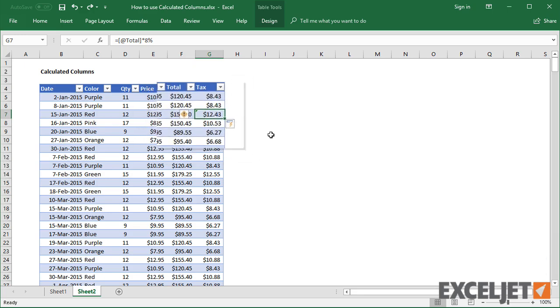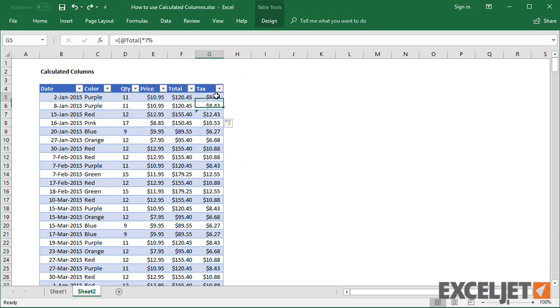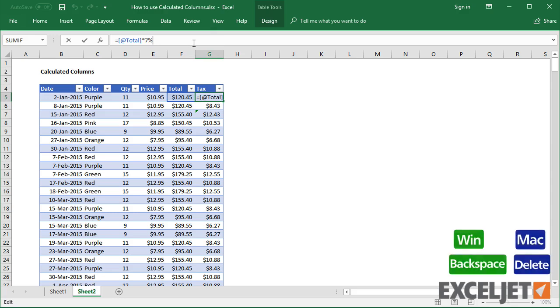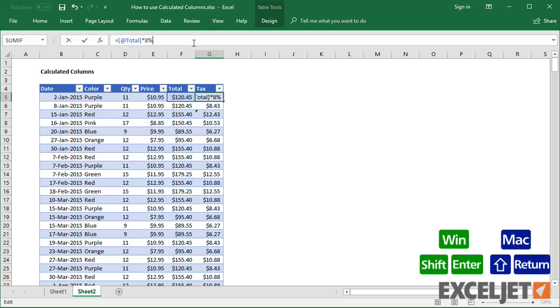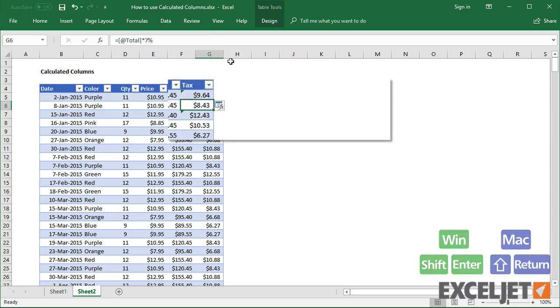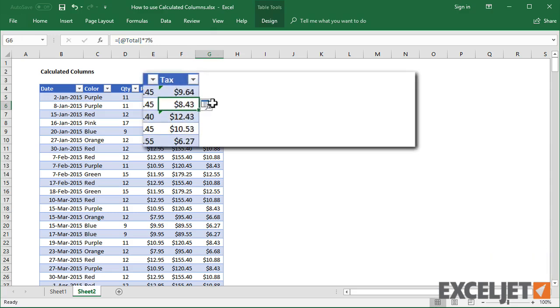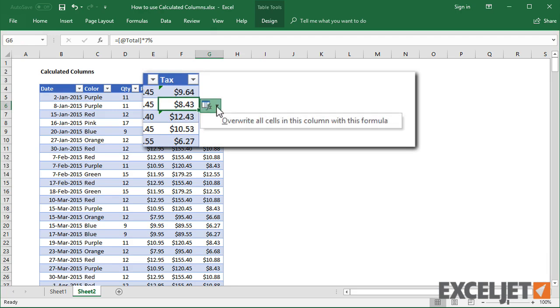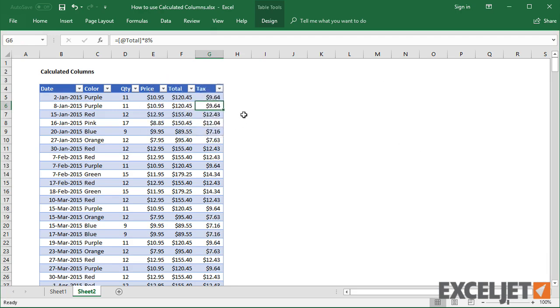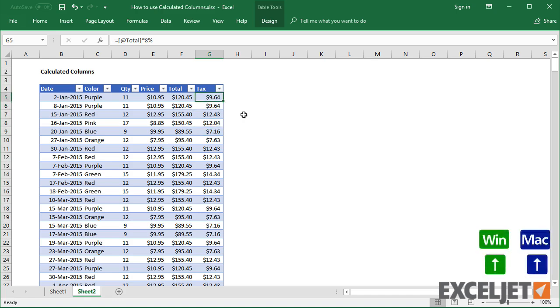With the setting disabled, you'll now see a prompt to Overwrite Formulas whenever you make a change to a table column that contains formulas. This works somewhat like calculated columns, but with a manual trigger.